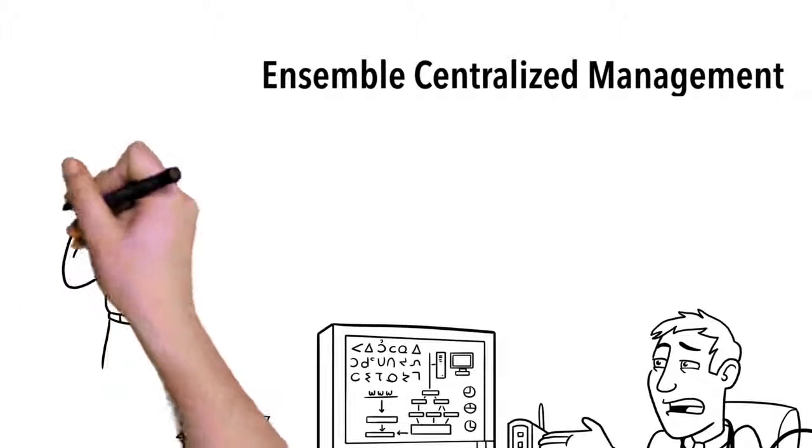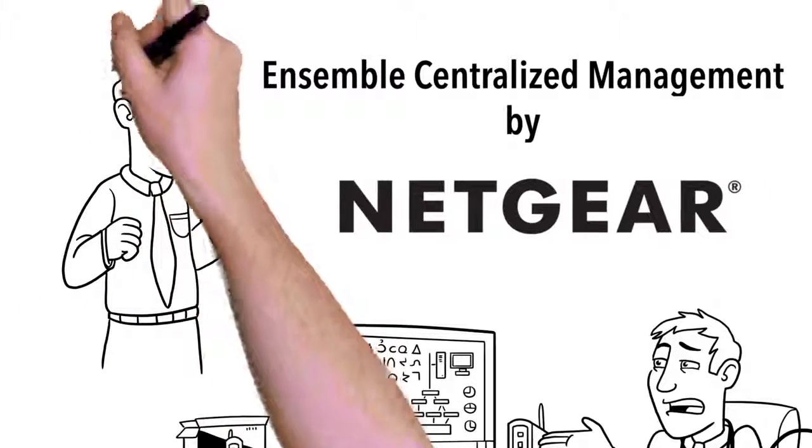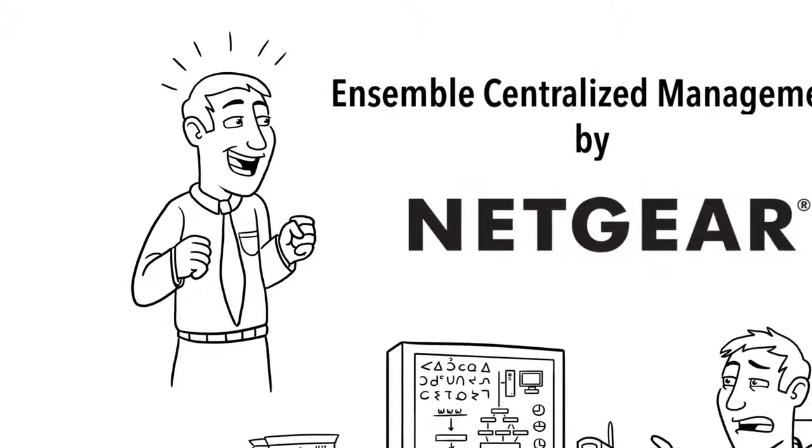But now, there's Ensemble Centralized Management by Netgear, a wireless deployment solution that's affordable and easy to use.